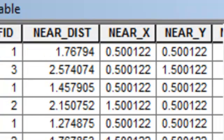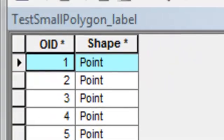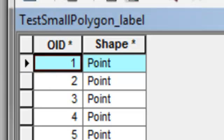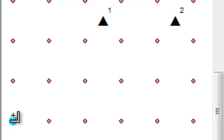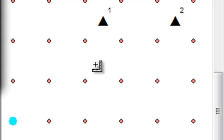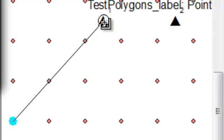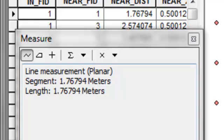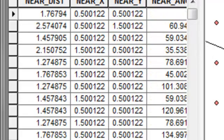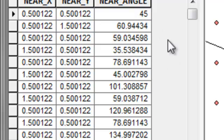We'll zoom in on feature ID 1 and label our black points based on feature IDs. Selecting the first point and zooming to the selected feature, here's the first point — the nearest feature is this point here. Using the measure tool, the distance from this point to that point is indeed 1.76794 meters and the angle is 45 degrees. The location of that point is 0.5, 0.5 — those are the XY coordinates.